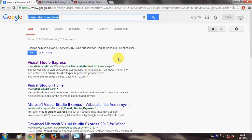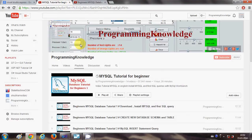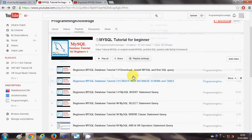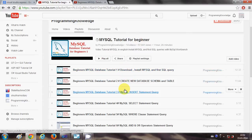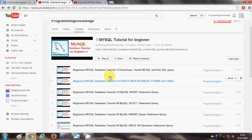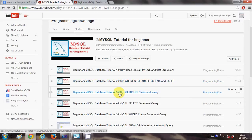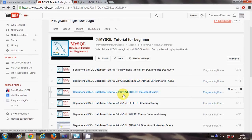Now if you don't know how to install and use MySQL Database, I have made videos in a playlist earlier by the name 'MySQL Tutorial for Beginners'. In the first few videos you will be able to understand how you can install a MySQL Database, how you can create queries, and how to handle other clauses and queries.